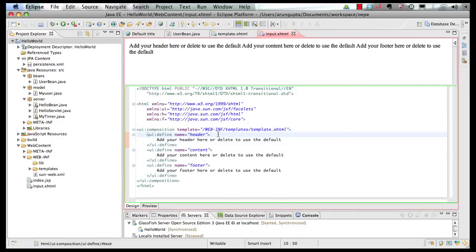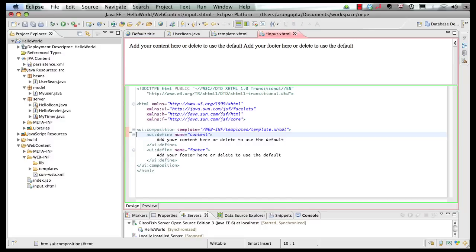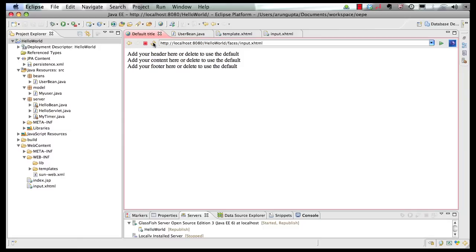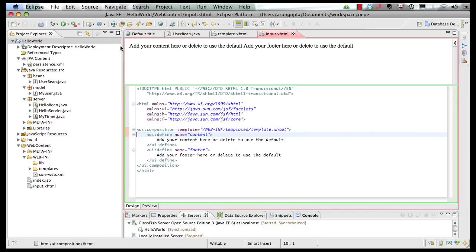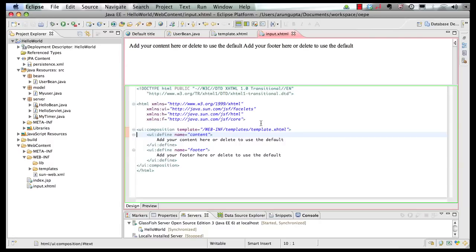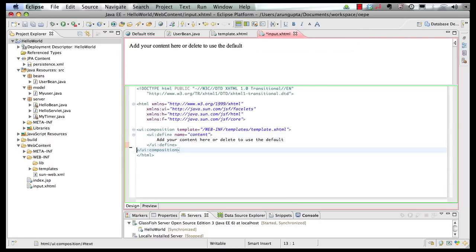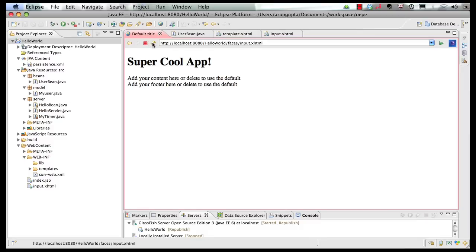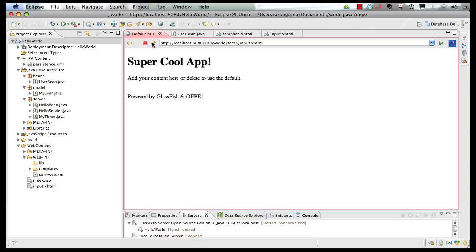Now see the magic of the templating language. If I remove my header and save the page and go back to my browser and refresh it, whatever content is not defined in the child page is inherited from the parent page. Similarly, if I remove my footer and save the page and go back to my browser and refresh it — there you go, it's now showing 'Powered by GlassFish and OEPE' from the template.